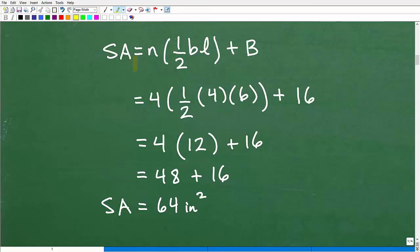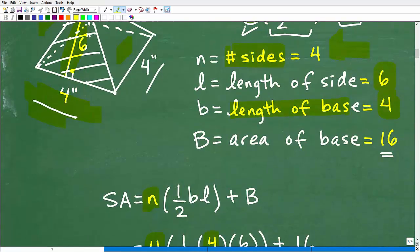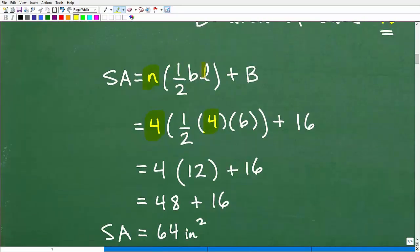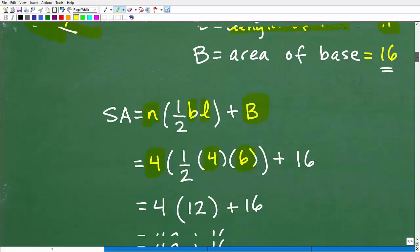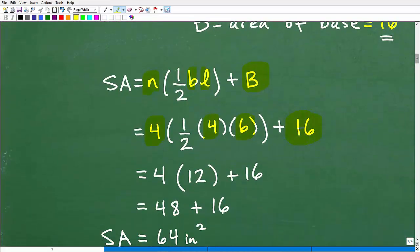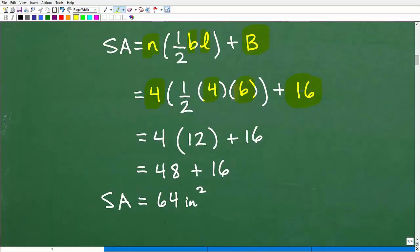So here's our formula for the surface area of a pyramid. n is the number of sides — that's four. One half base times length: the base was four, and the length is six. Plus the area of the base, our little square down here, is four times four, or 16. Now let's do the number crunching. Four times six is 24. Divide that by two, I get 12. So that's going to be four times 12 plus 16. Four times 12 is 48, plus 16 is 64.